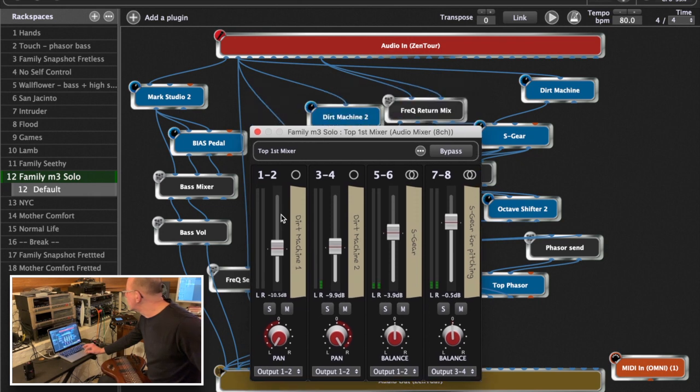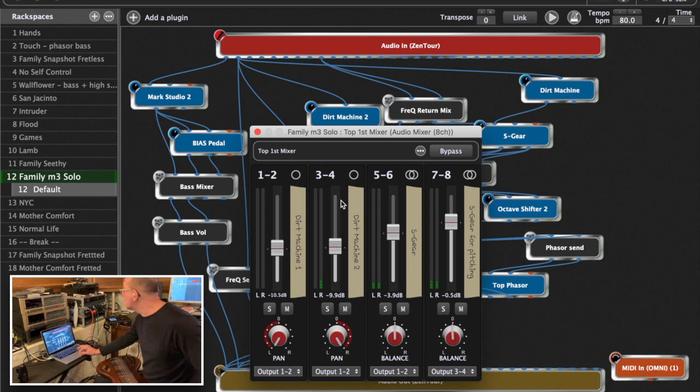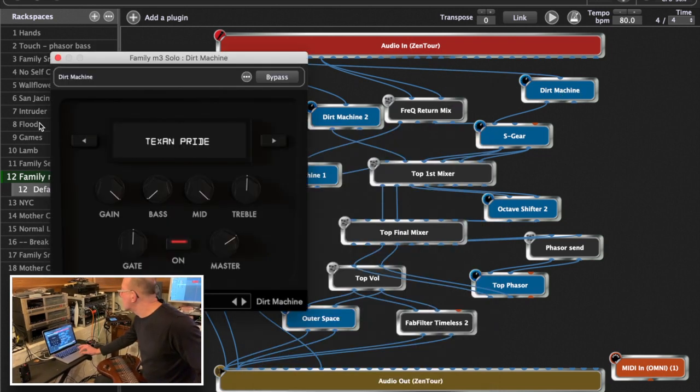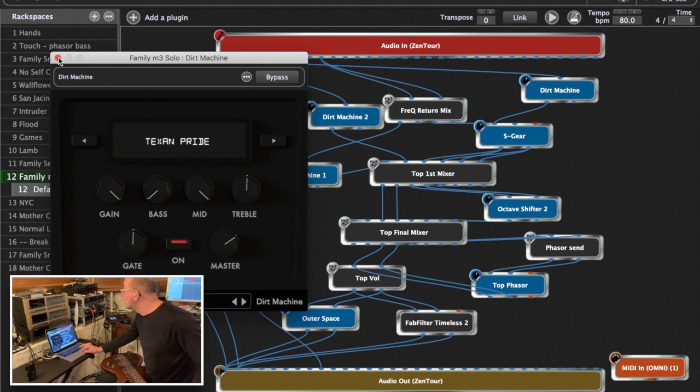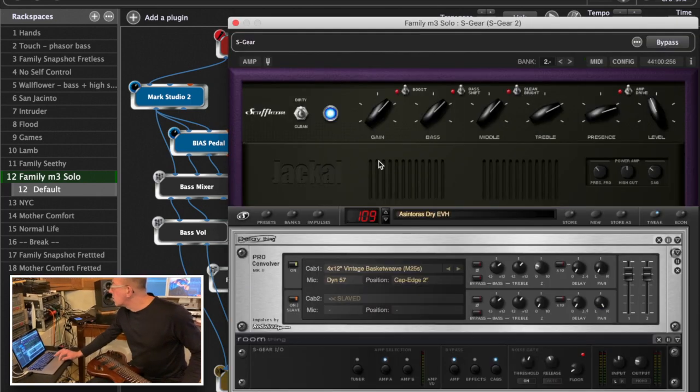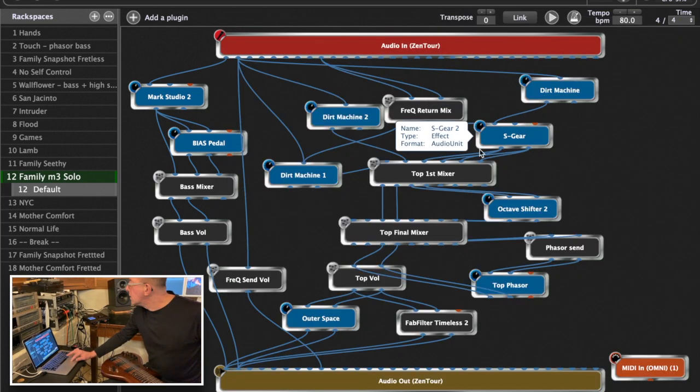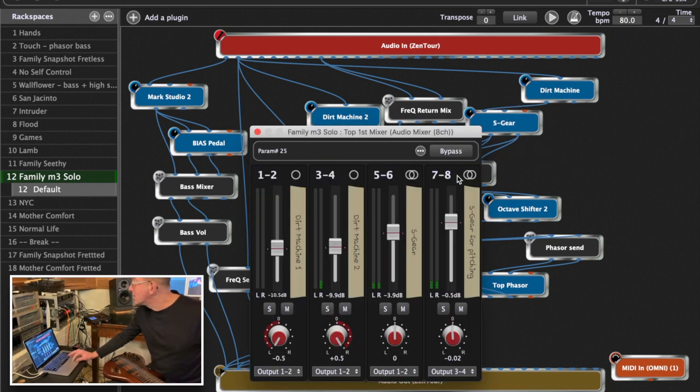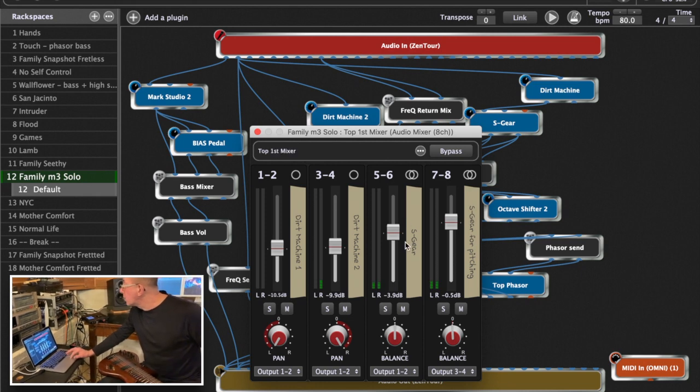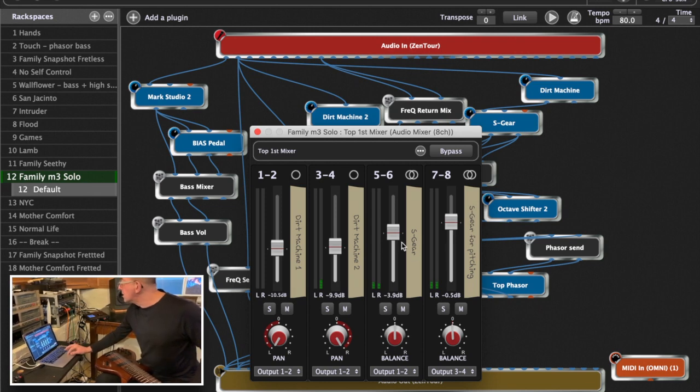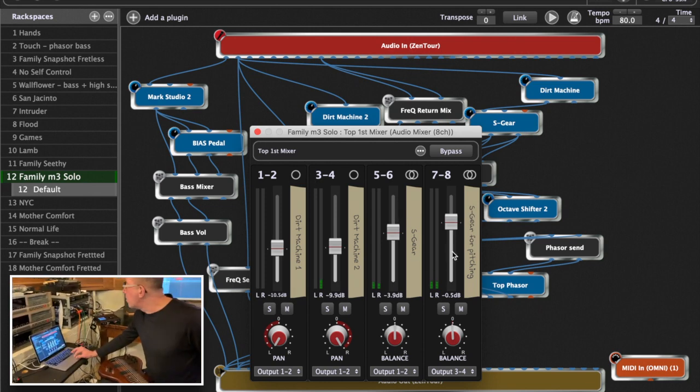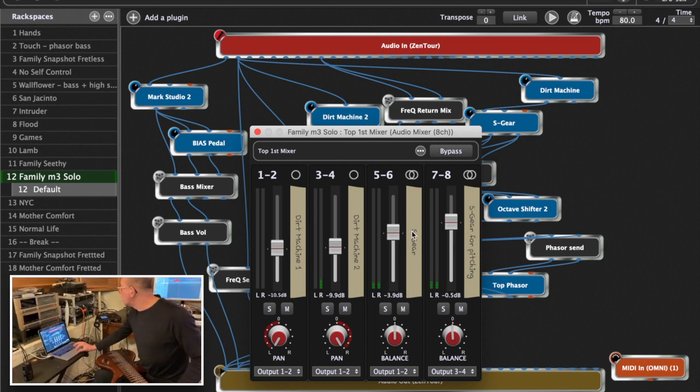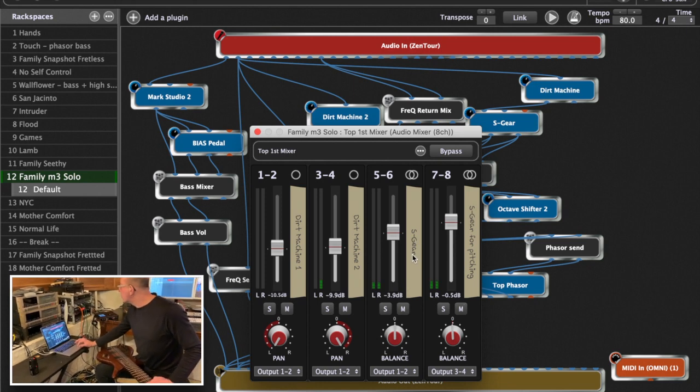So the first two dirt machines, two different sounds, one up on the left, one on the right. The third dirt machine is a Texas Pride, of course - Texan Pride because I'm from Texas. That goes into the S Gear which is the main guitar sound, and that also comes into the mixer board actually in a couple of ways. This is a complicated patch. I take it back - S Gear comes in twice. It comes in on channel five and six, and it comes in on channel seven and eight.